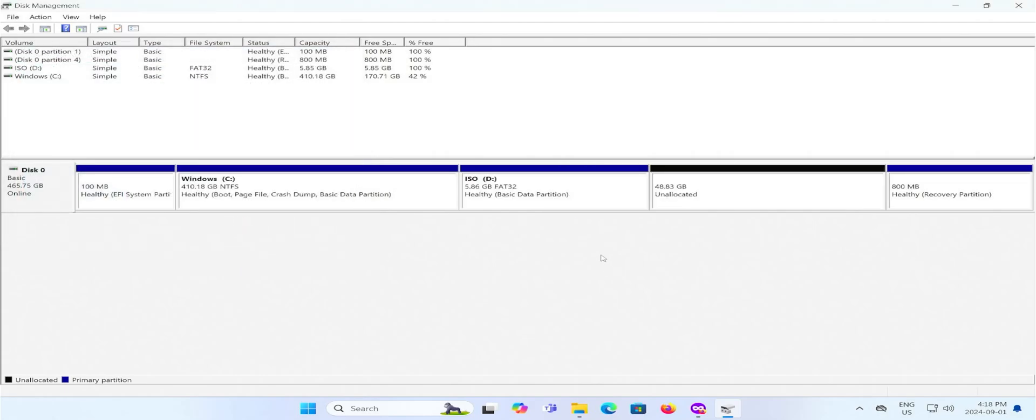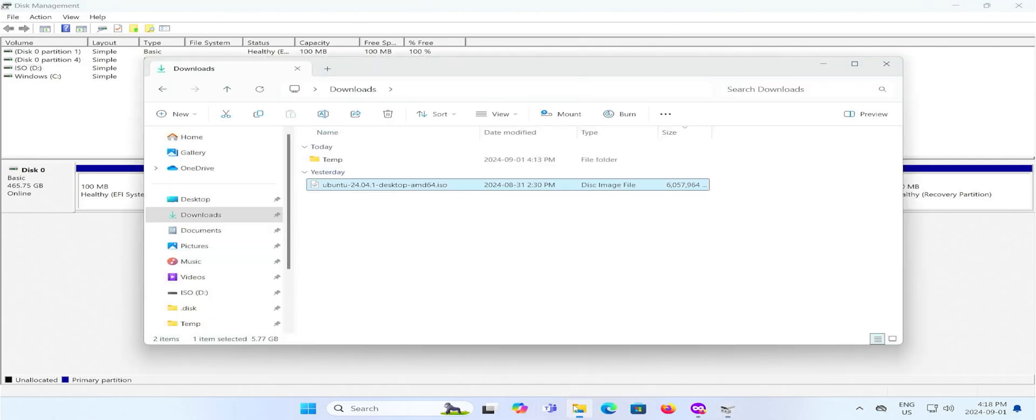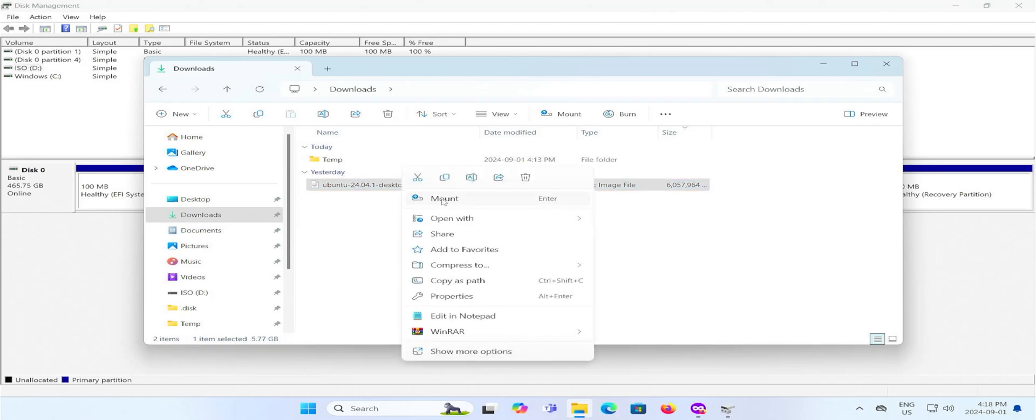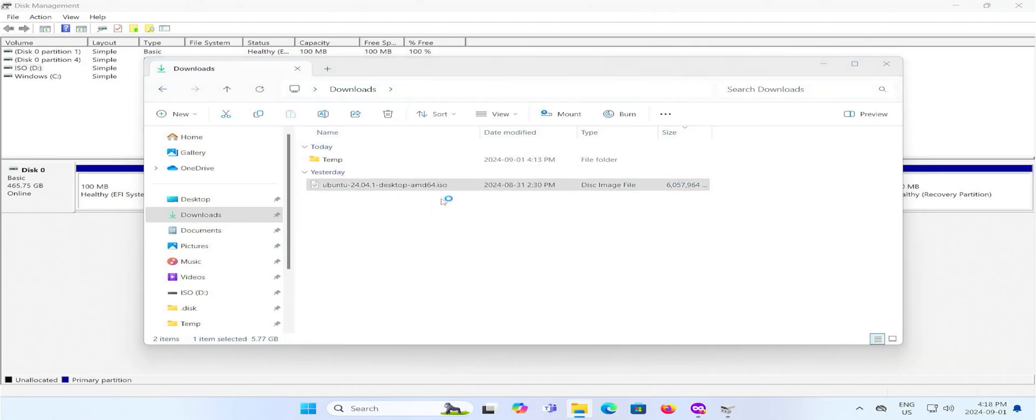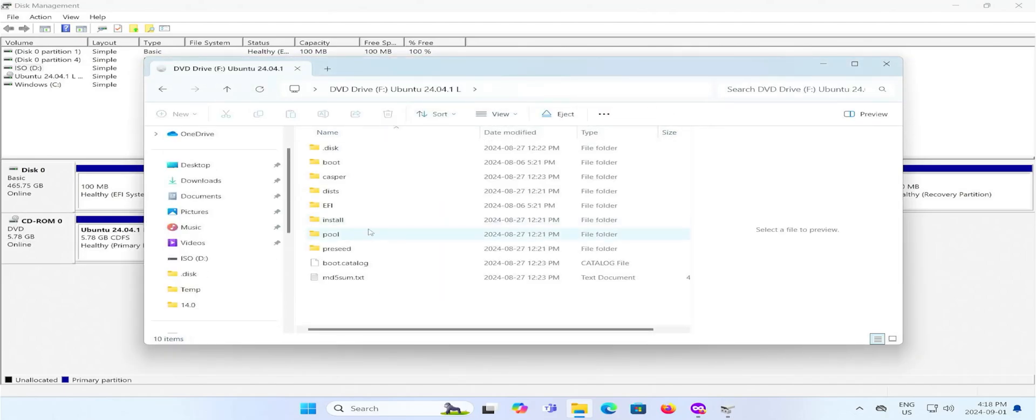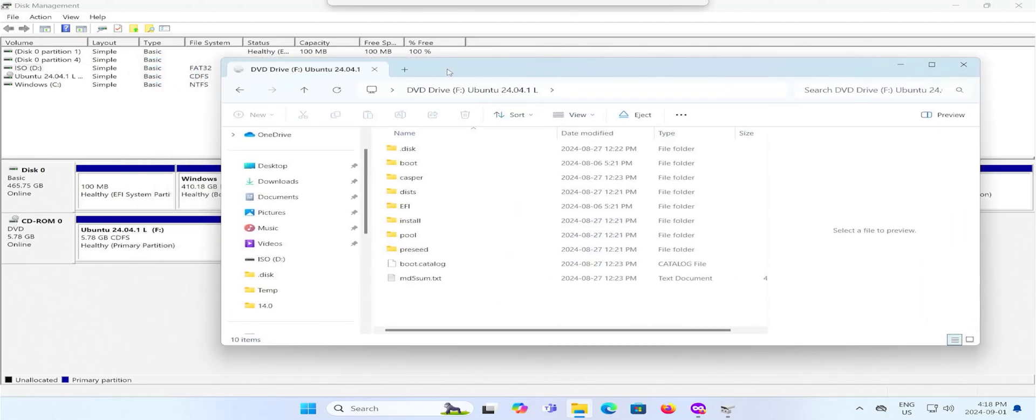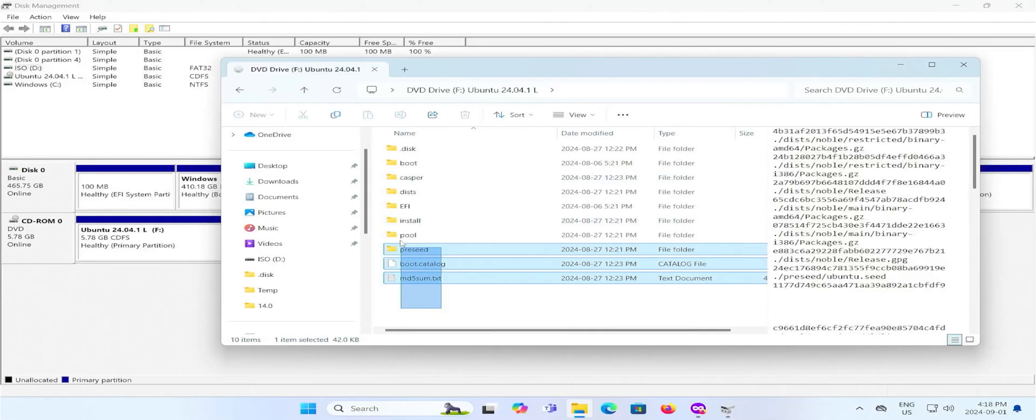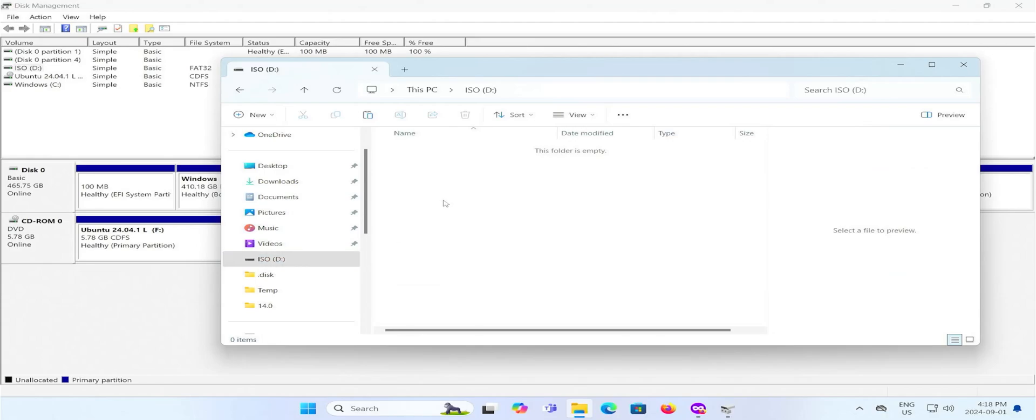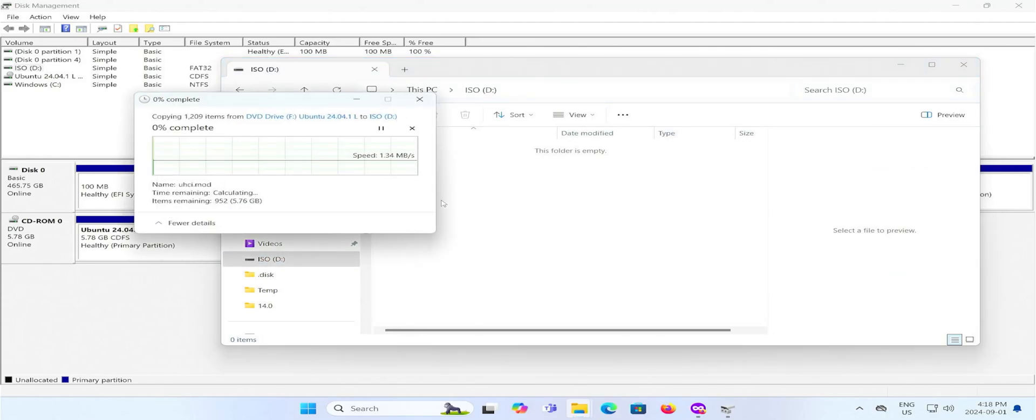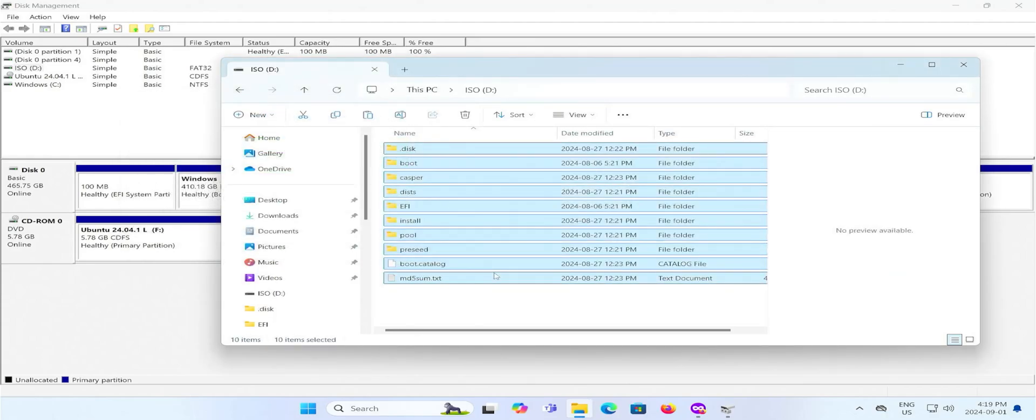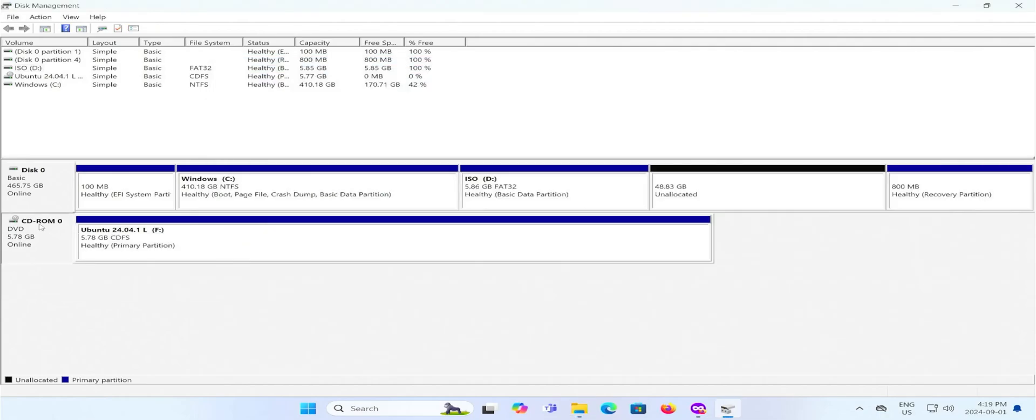Now I'm going to copy all the contents from the ISO into the D drive here. Go back into my Downloads folder, and I'm going to mount this. You can hit Enter or right-click and mount. Open. So we see here it's the F drive, and we're going to copy all of this. And go back to the D drive. Paste. It has completed. And now I'm going to eject. Don't need the ISO anymore.